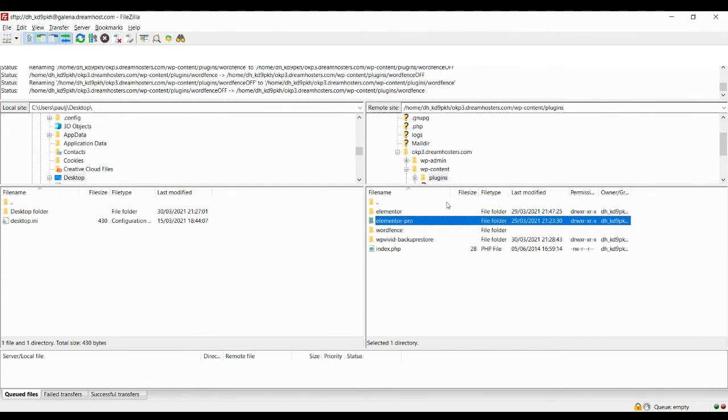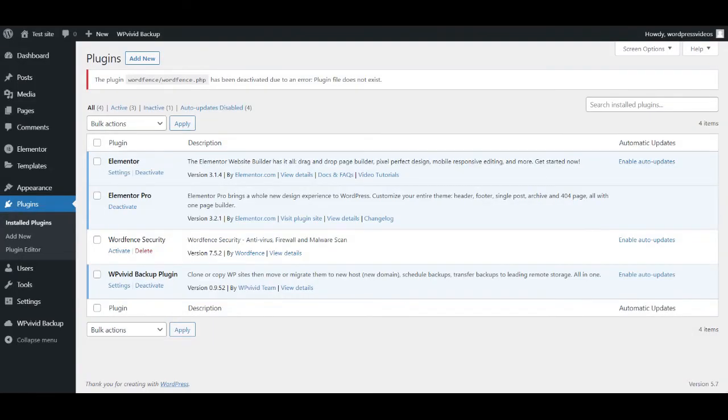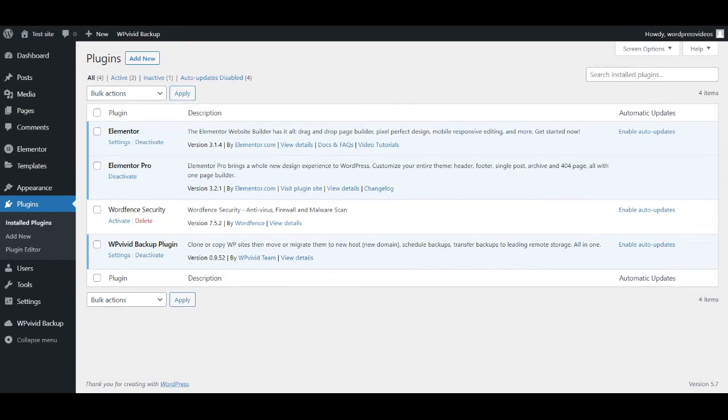So there we go. That's now updated. So now we can go back into WordPress admin and we're simply going to refresh the page. And now it's going to look for the plugin with the correct name. And there we go. The error has gone away. So what I can do from here is I can just reactivate the plugin and then I'll be back to where I started.